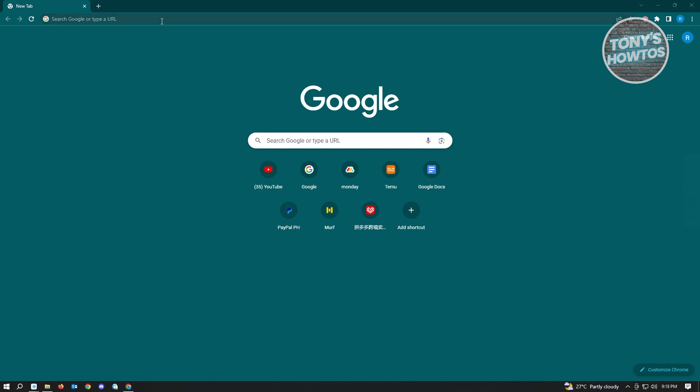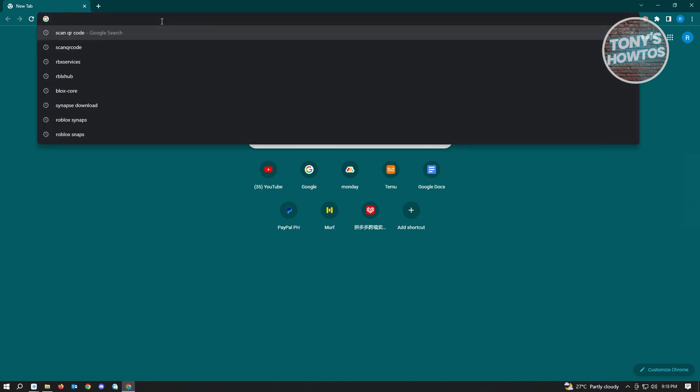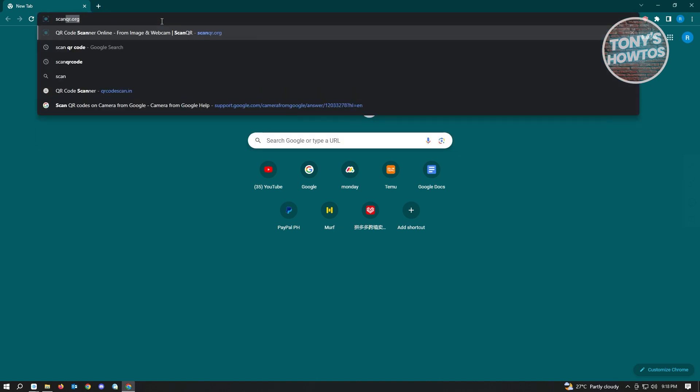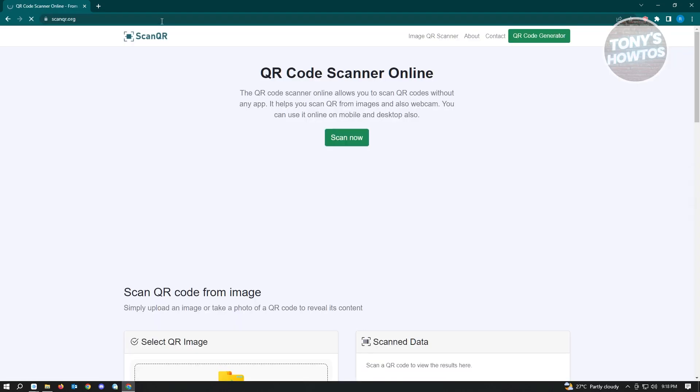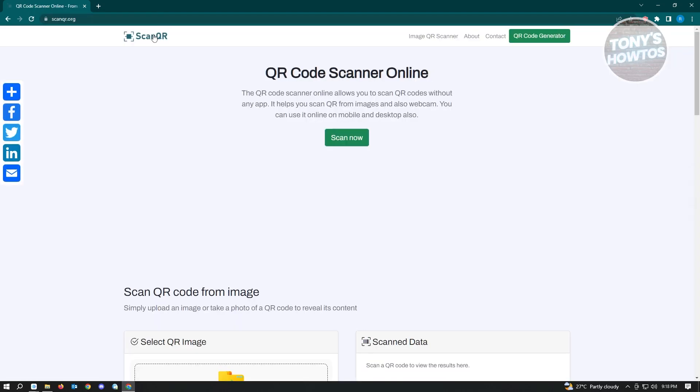First thing you want to do is go to a specific website. Just type in scanqr.org and enter that.